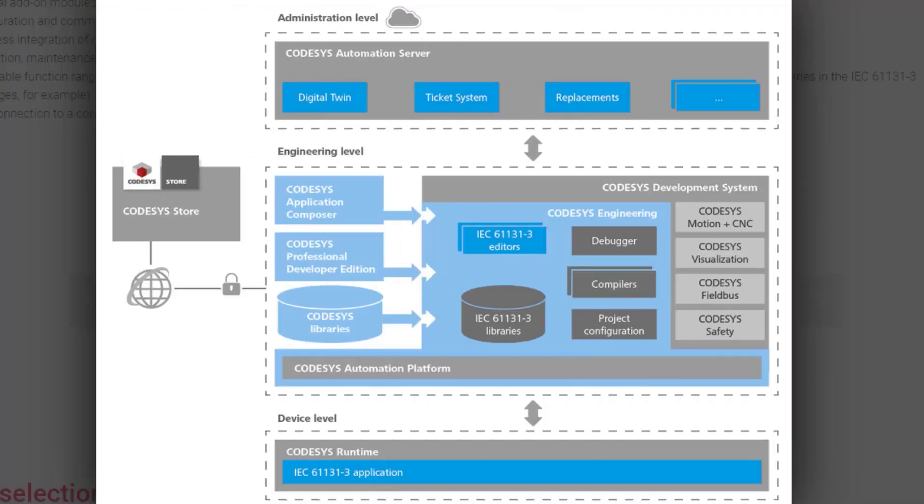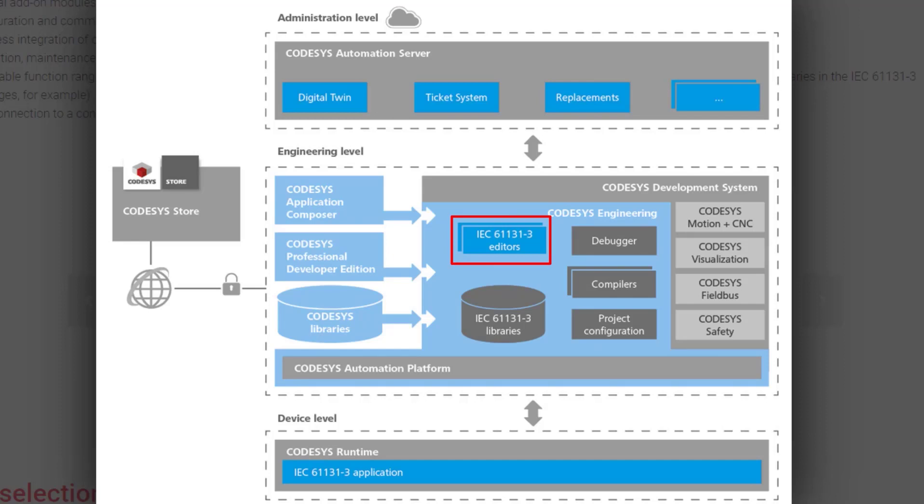On this graph, you will find all the important functionalities of CODESYS. First of all, you can find code editors for programming languages in accordance with the norm IEC 61131-3.